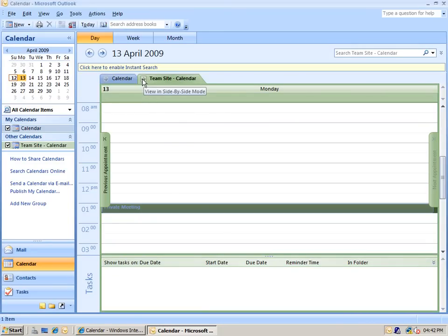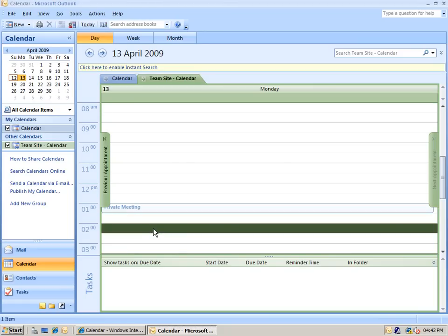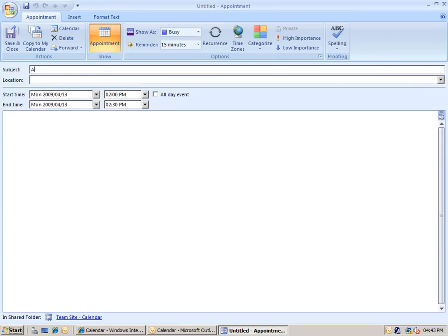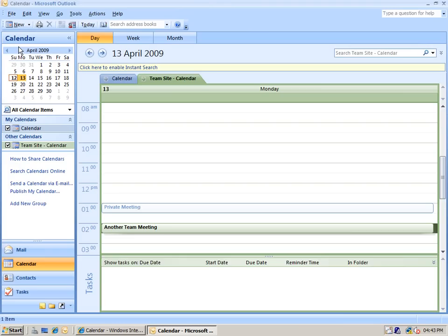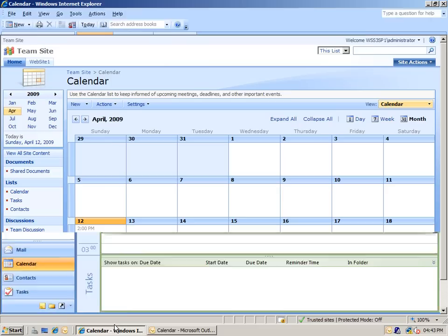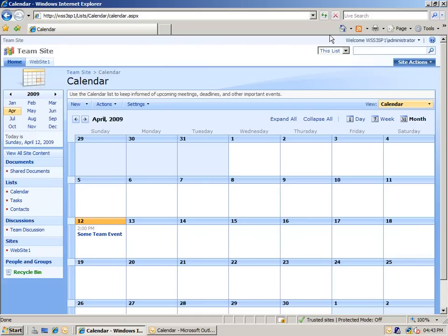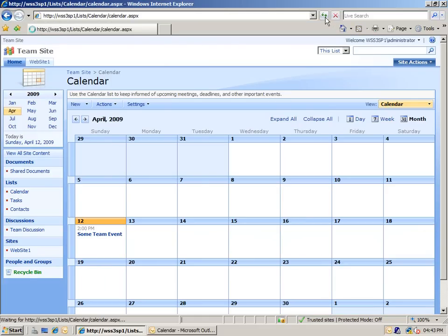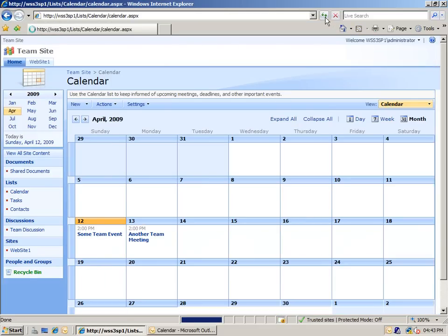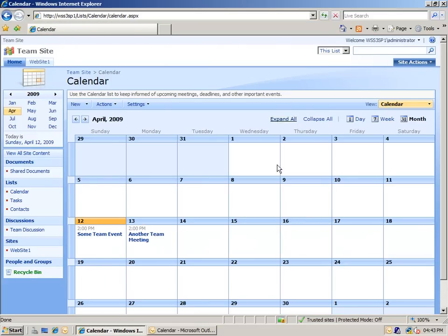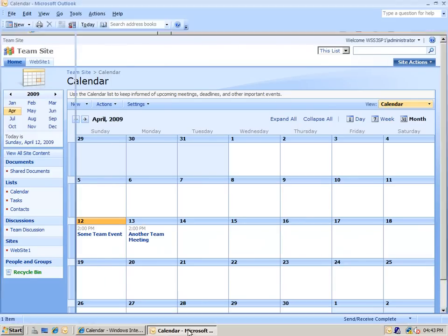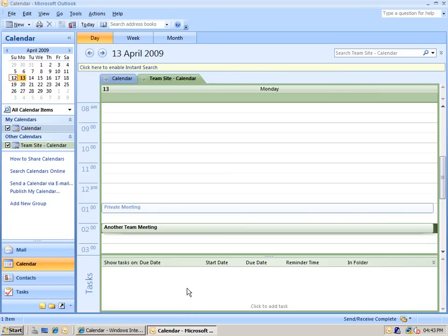But if I go into the SharePoint calendar and I create an entry in here, exactly as I did before, and create a new appointment, then when I do this, it will once again, as you can see on the bottom right there, sync with Microsoft SharePoint list, and we can see the item appearing into the SharePoint calendar directly.